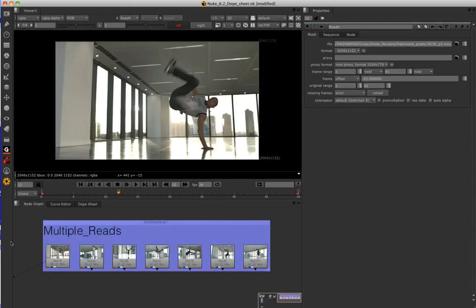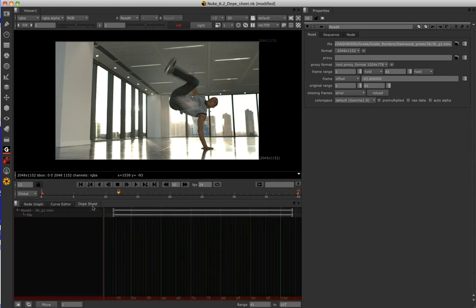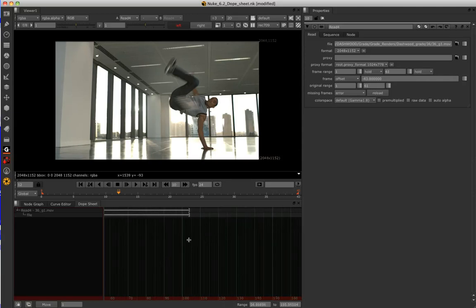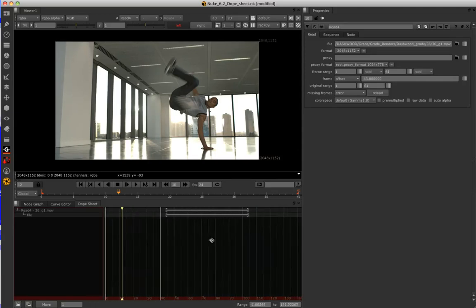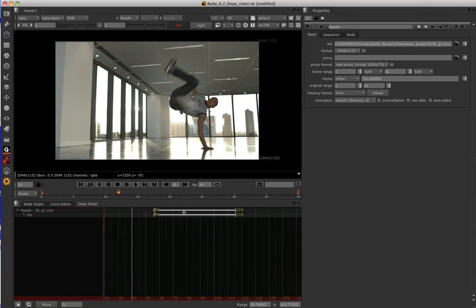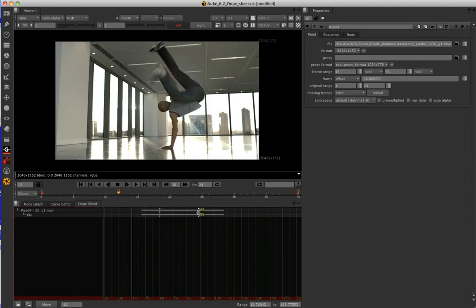Now the final feature of the dope sheet that I'd like to show you is its visualization of read nodes. I've got a read node here with its parameters open and we're used to adjusting the in and out point of our read nodes here in the frame range parameter and the offset here in the frame parameter. However, the dope sheet gives us a visual representation of all of these fields. I can select the read node and drag it through time and it's updating here our frame position and I can use the handles either end of this to trim the clip adjusting our frame first and last parameters.